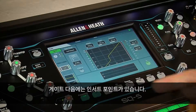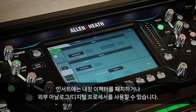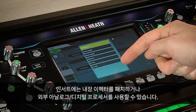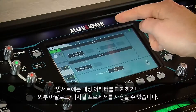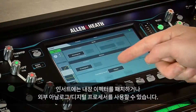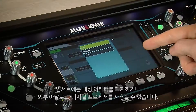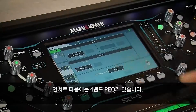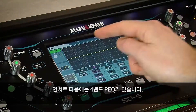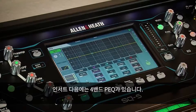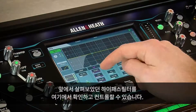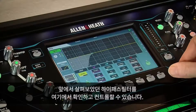Then comes the insert point, which allows you to patch in rack effects units or use external digital or analogue processing. This then leads into the four band fully parametric EQ, and this is also the screen where the high pass filter is displayed and controlled.